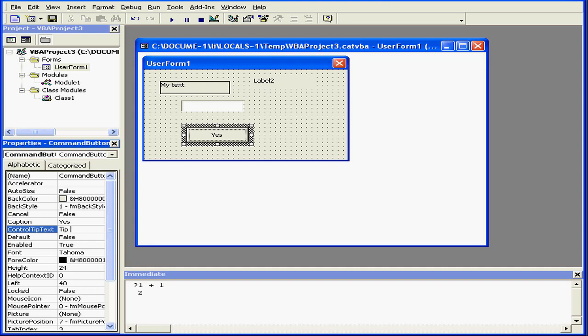Control-tip text is yet another property. The control-tip text is the text that appears when you mouse over a control.